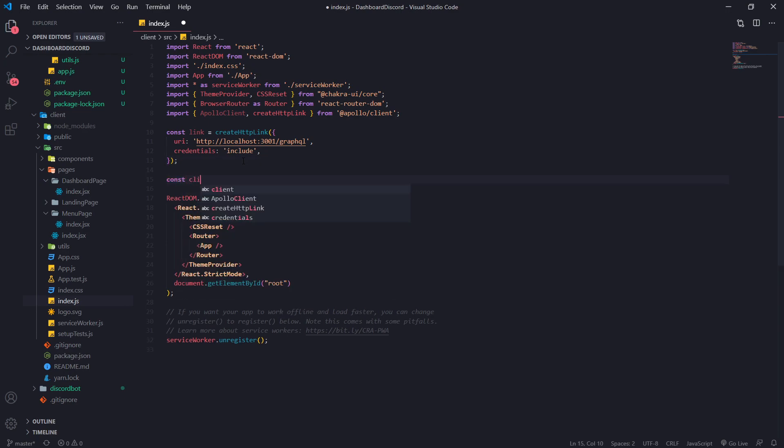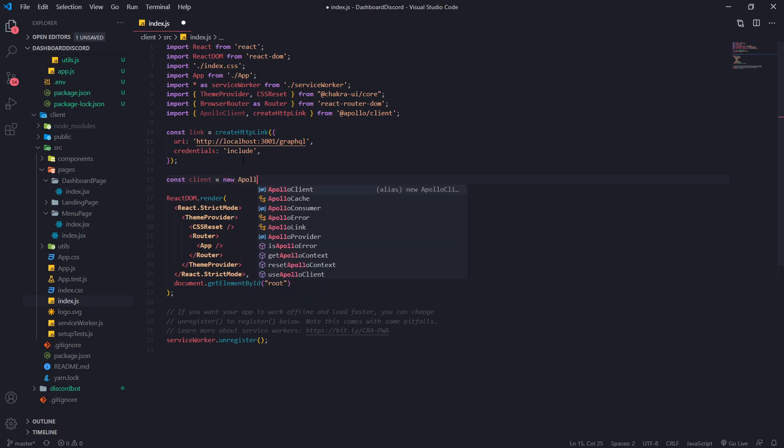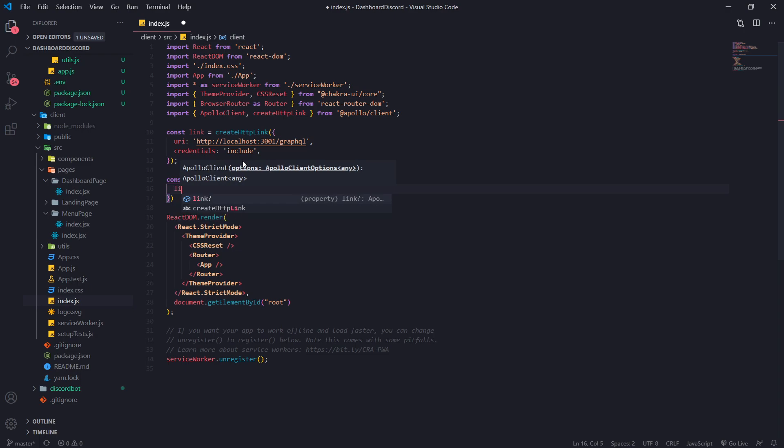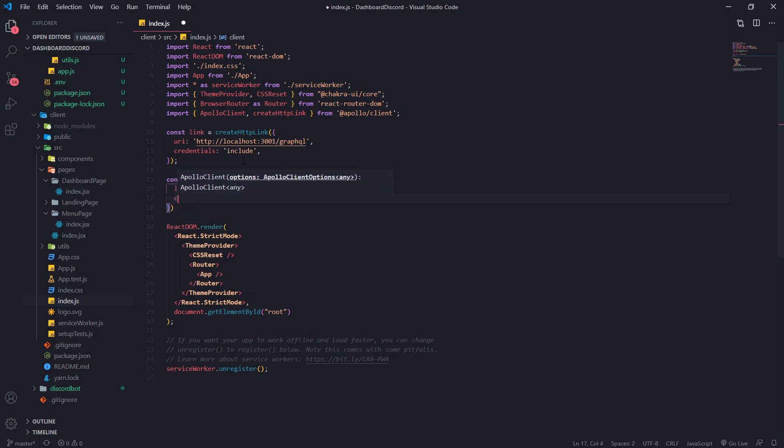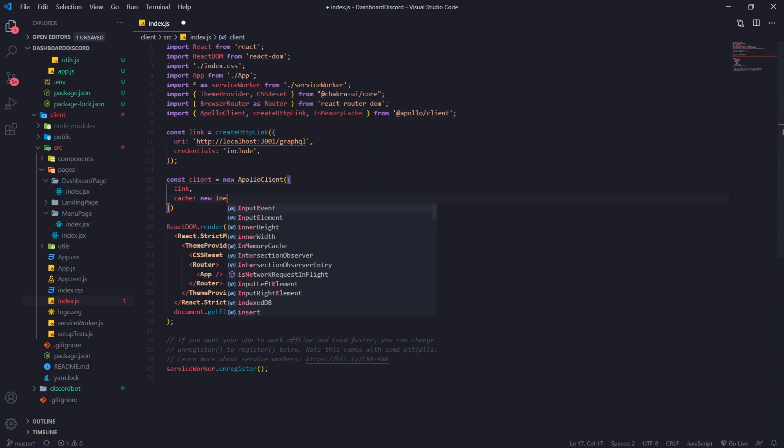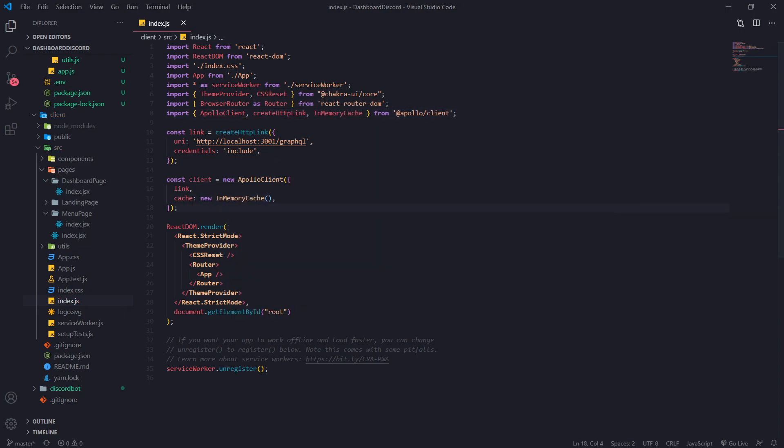Now we'll create a client by instantiating the Apollo Client class. And we want to pass in link just like that. And we're going to pass in the cache and we're going to import in memory cache from Apollo Client. We'll create a new instance of in memory cache.